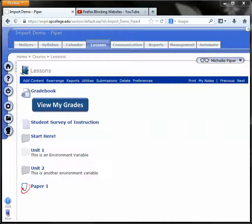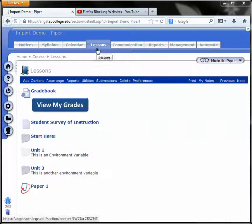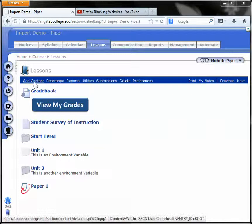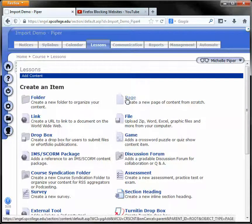To embed a YouTube video into your course, start by going to the lessons tab and clicking on add content. Under add content, click on page.